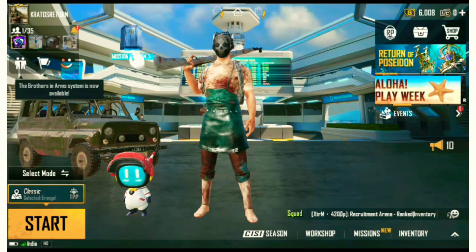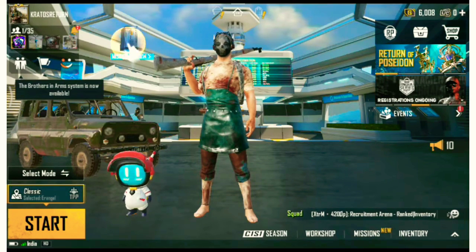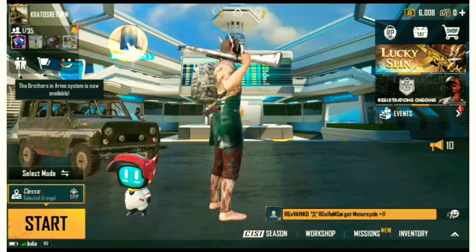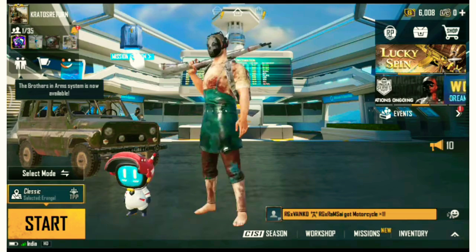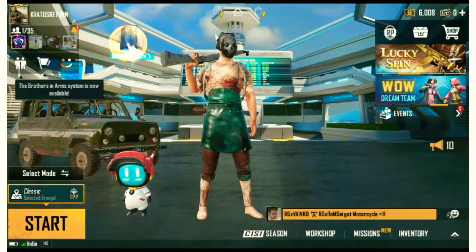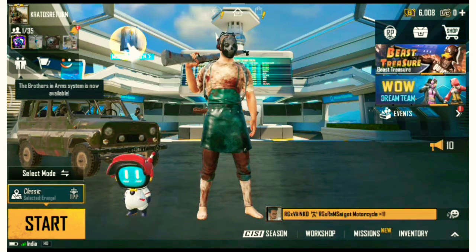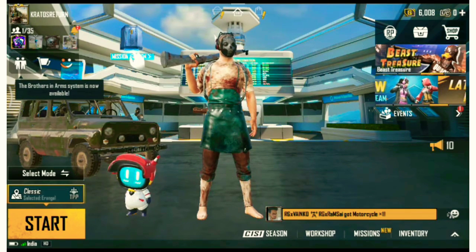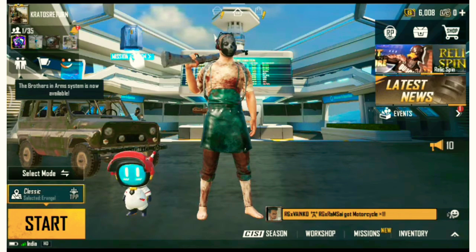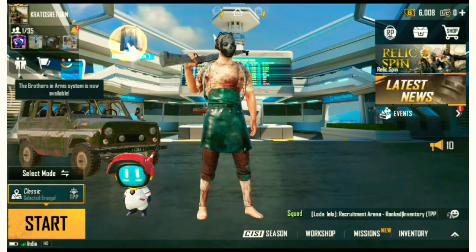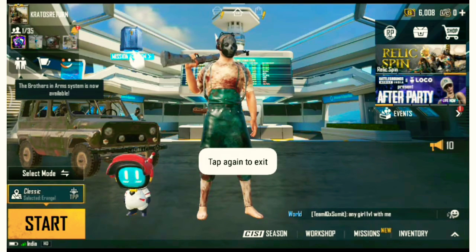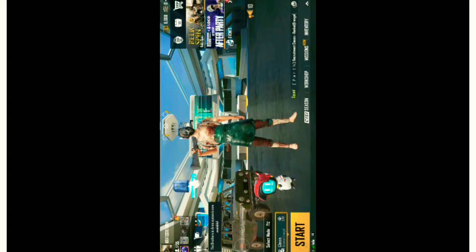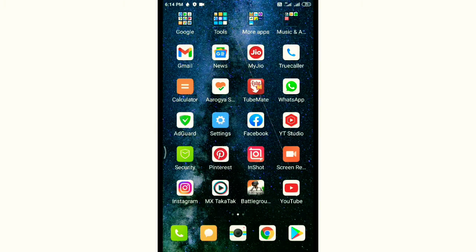Welcome guys to a new episode of Kratos gameplay. Today I can tell you about the lag fix and hitting issue problem. If you're having such problems playing this game, I can show you some tips and tricks.